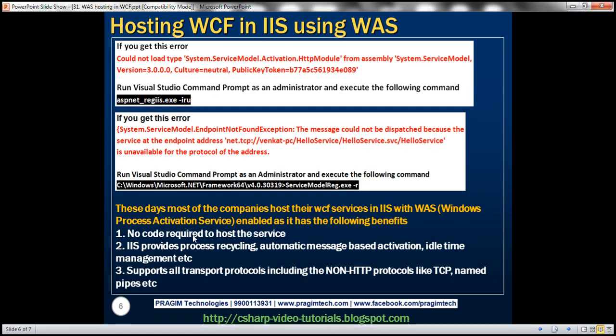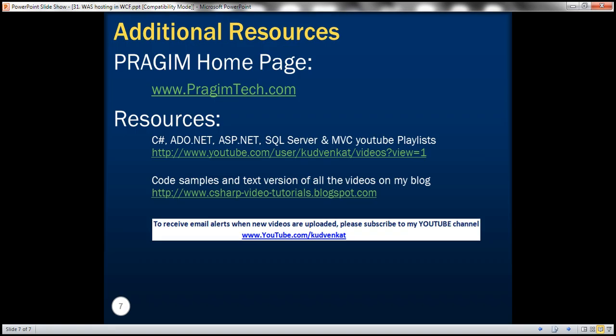So these days, most of the companies host their WCF services in IIS with Windows process activation service enabled as it has these advantages. No code required to host the service, IIS provides process recycling, automatic message based activation, idle time management, etc. And it also supports all transport protocols, including the non HTTP protocols like TCP, named pipes, etc. That's it for today. Thank you for listening. Have a great day.